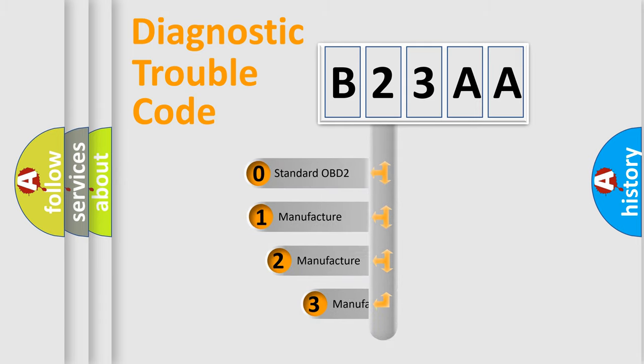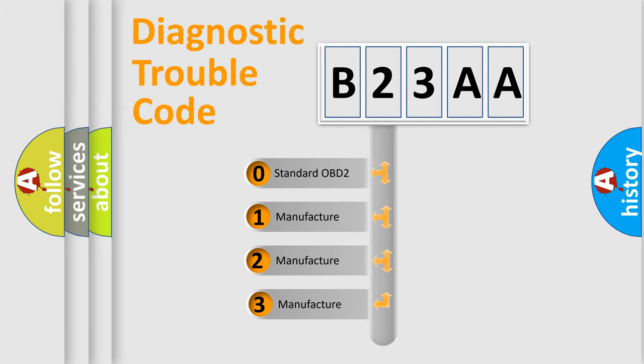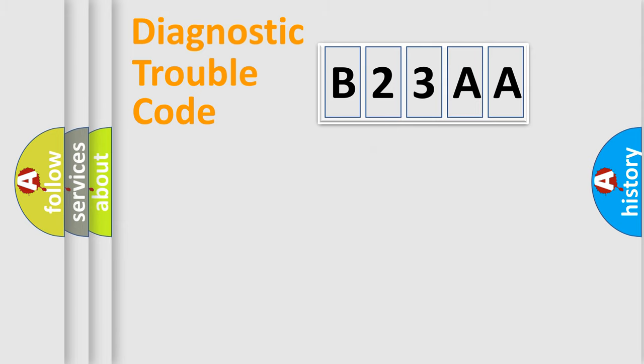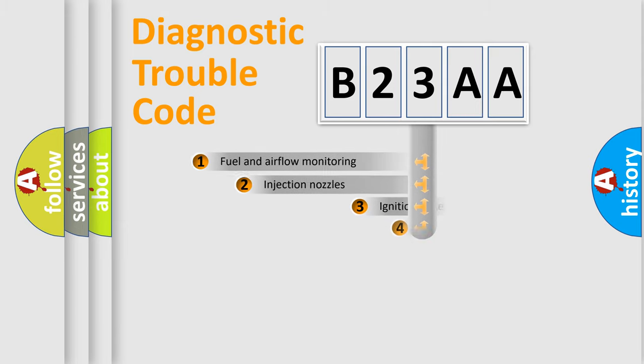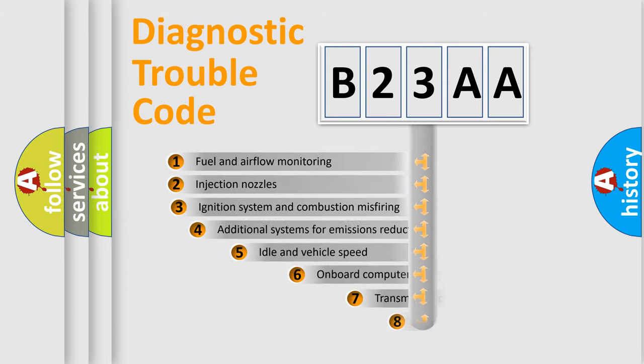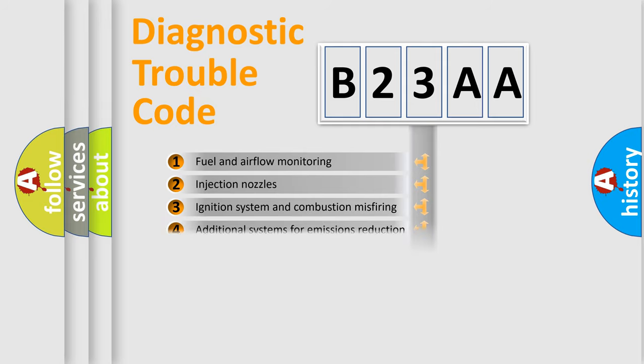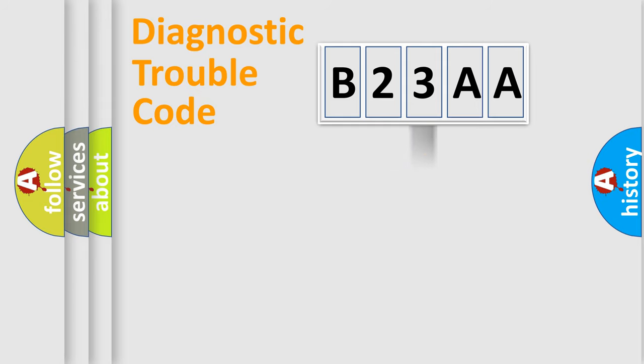If the second character is expressed as zero, it is a standardized error. In the case of numbers 1, 2, or 3, it is a more prestigious expression of the car-specific error. The third character specifies a subset of errors. The distribution shown is valid only for the standardized DTC code.